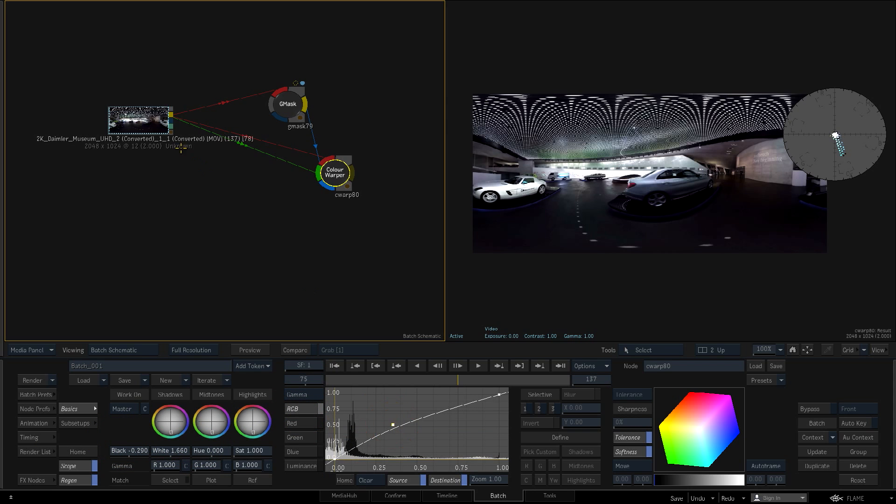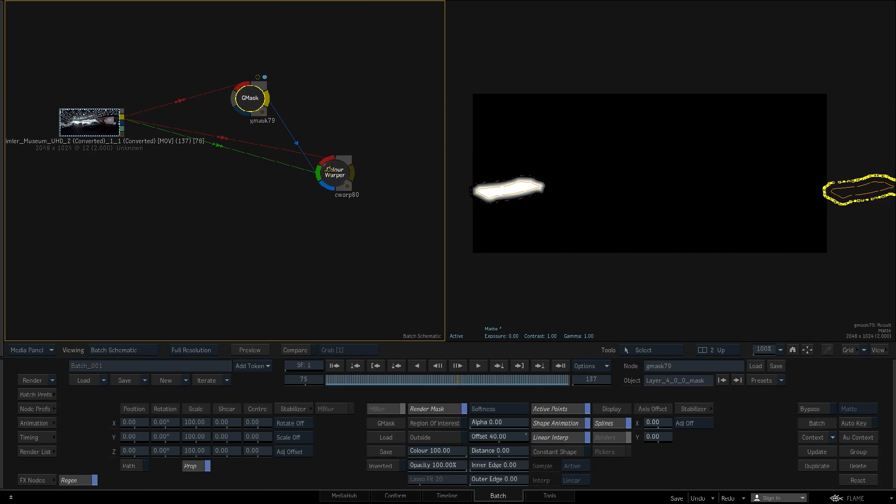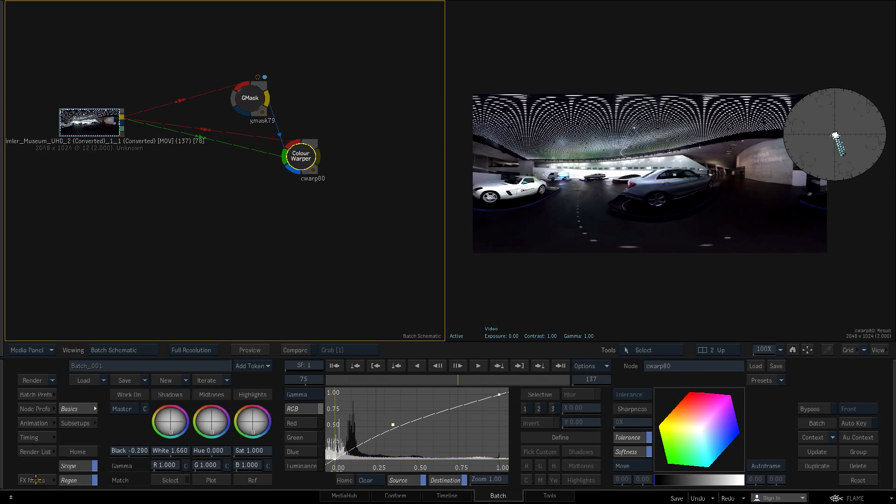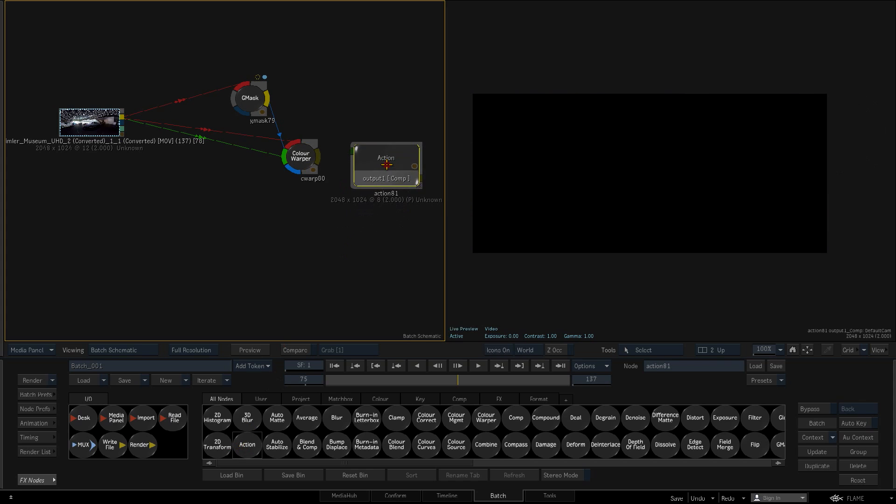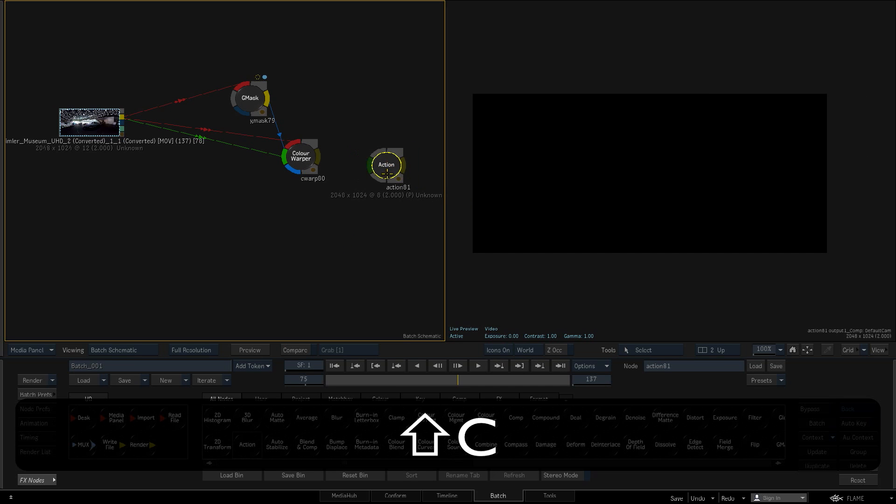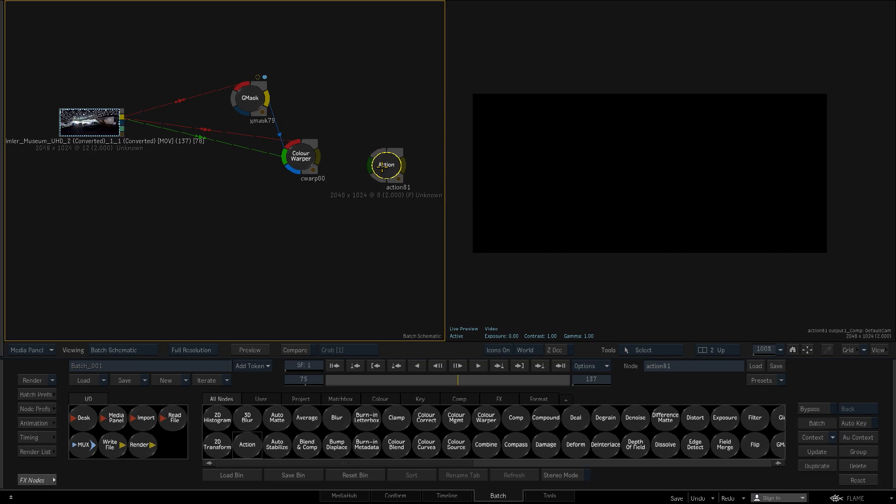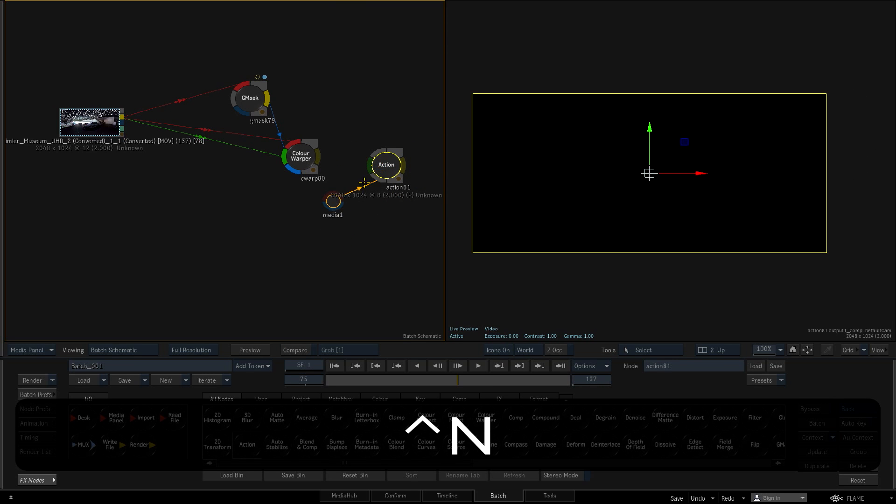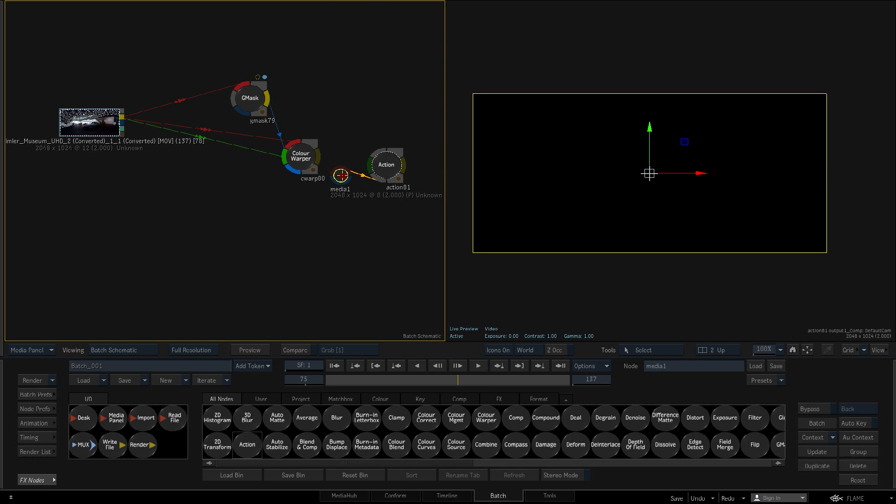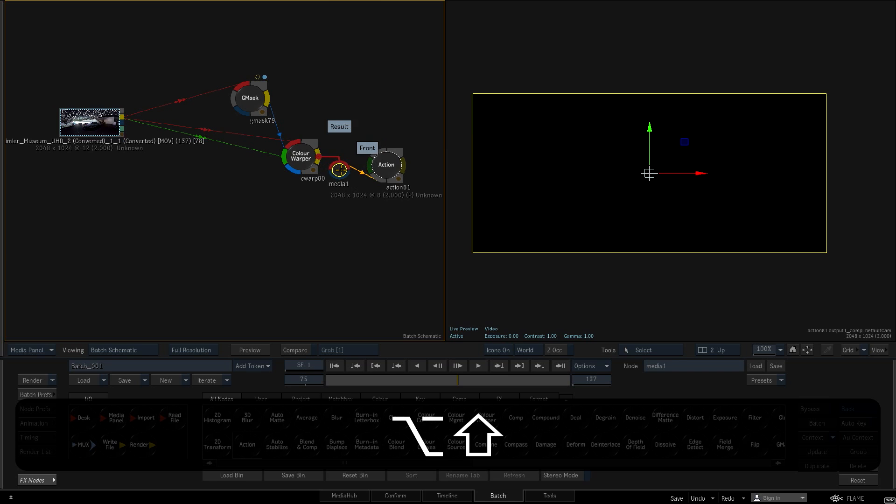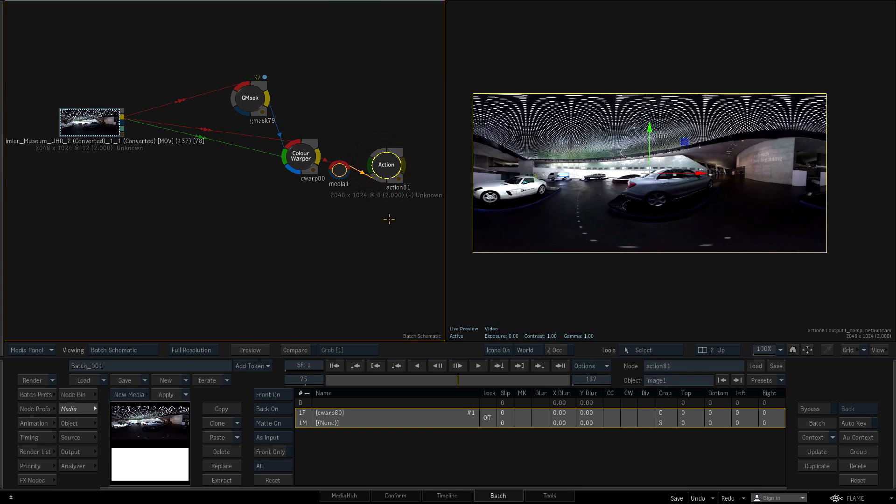Finally, I'd like to see the result in a 360 view in Flame, so I'll add an Action node, add a new input with the CTRL and N shortcut, switch to the Action schematic, and ALT drag the image surface away to remove it.